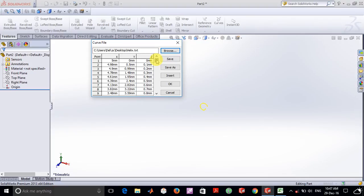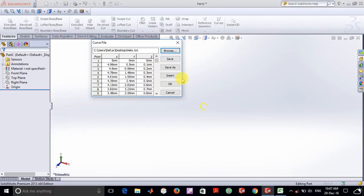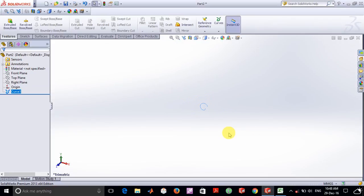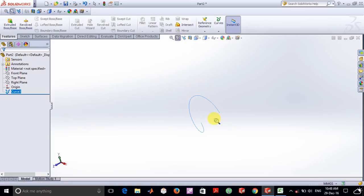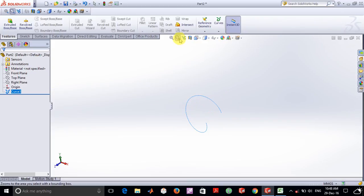As you can see all the xyz coordinates directly get imported and you can also see the preview of the curve. Now you click on ok, you have a small helix curve. So now what I am going to do is use this curve in order to form a 3D helix object.